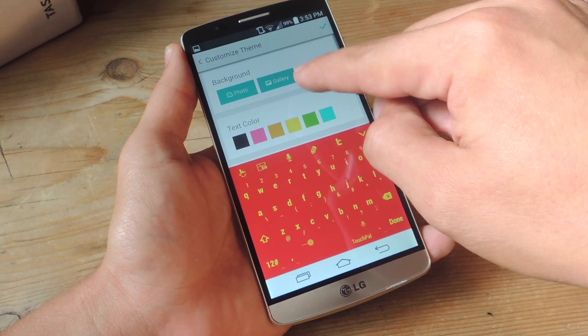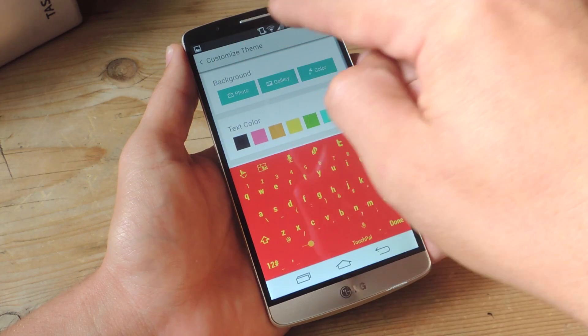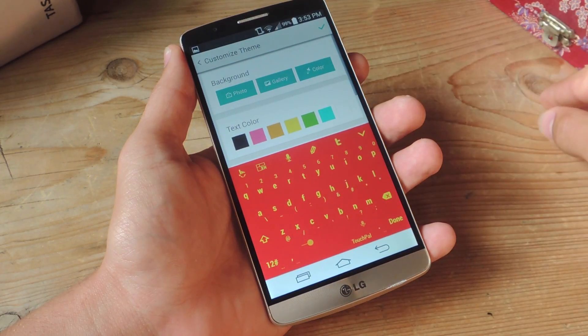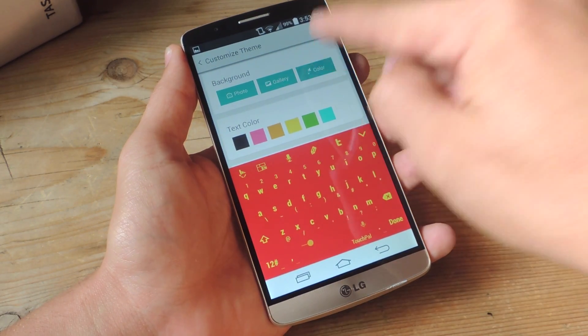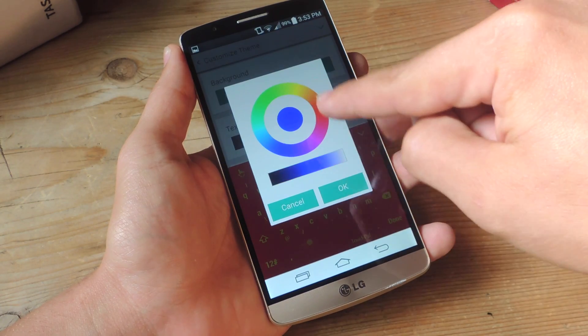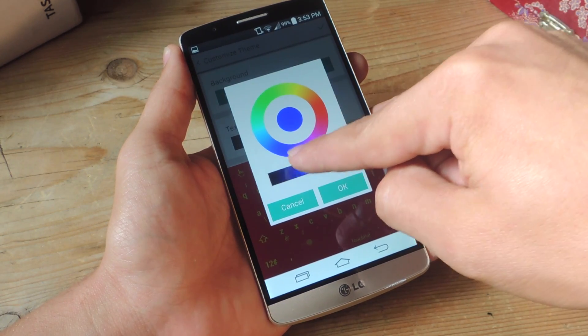Now the new customization options let you take a photo, choose one from your gallery, or just choose a solid color — as you can already see, I have one below.